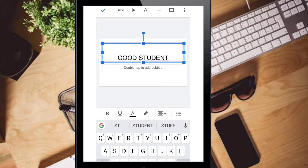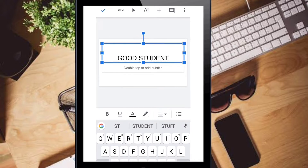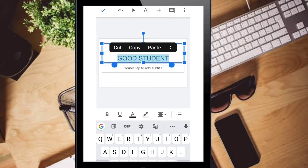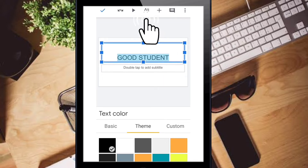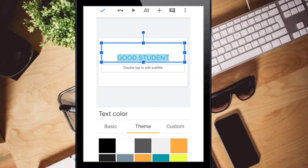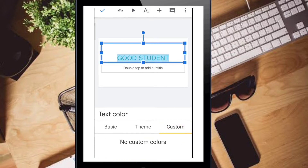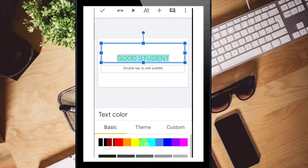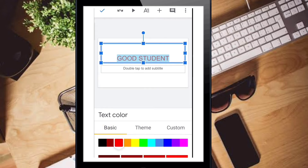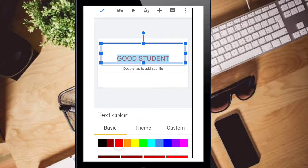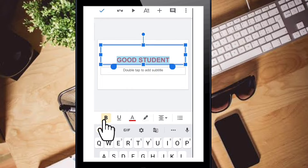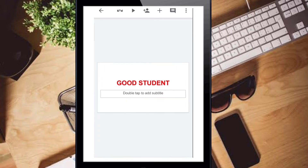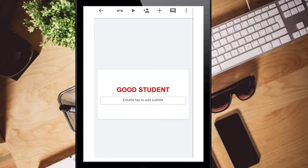If you want to change the color of the text, just double click it, then click the 'A' option and change the color. You can use the custom color, theme, or basic options to select a color. Then take the bold option — 'B' for bold — and click it.